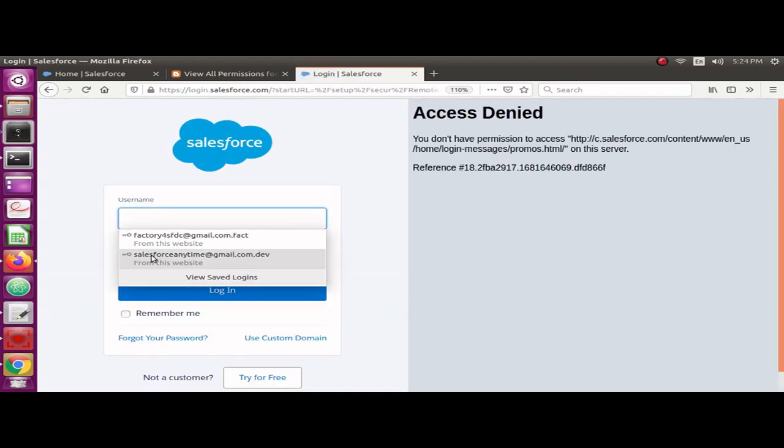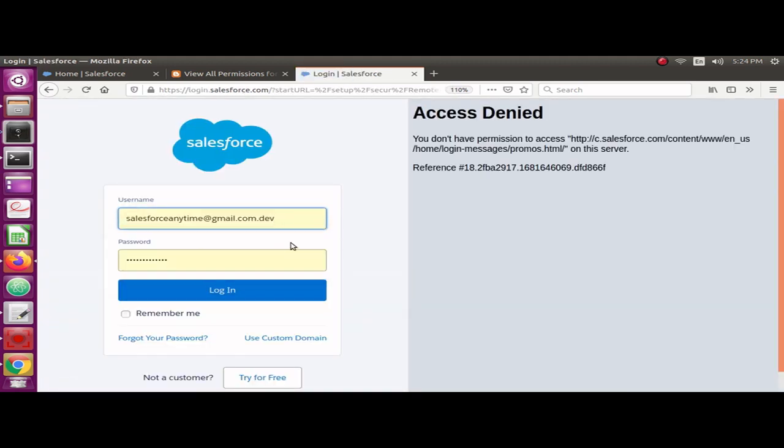Once I select my username and enter my password, I'm going to log into the Salesforce org. It's going to ask me to allow PackMagic to connect to the org, so I'm going to click on the Allow button.